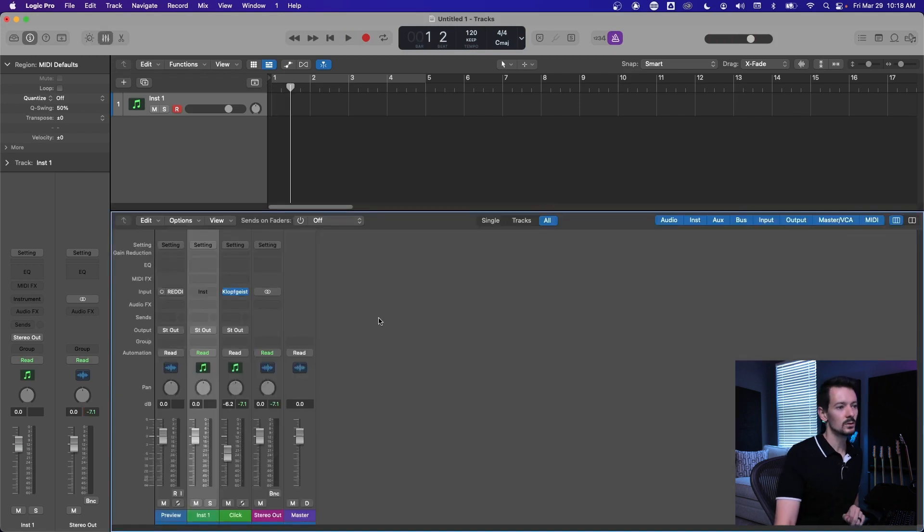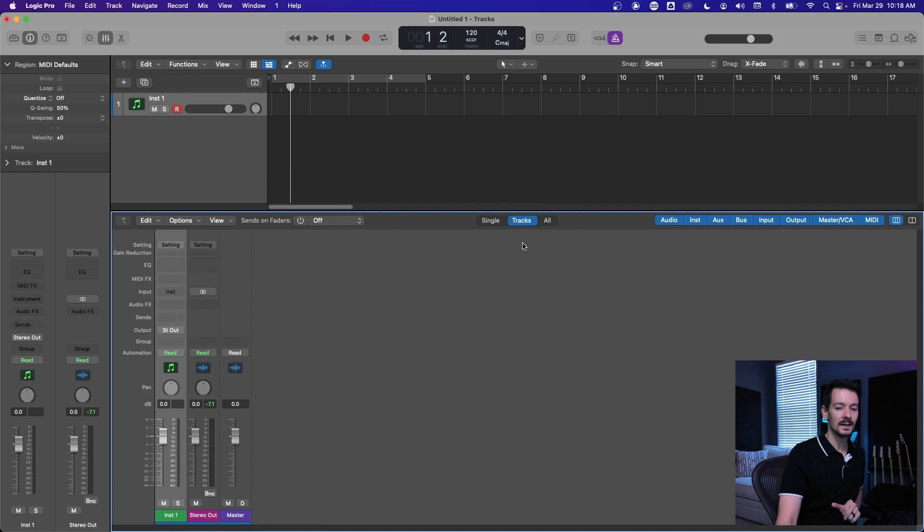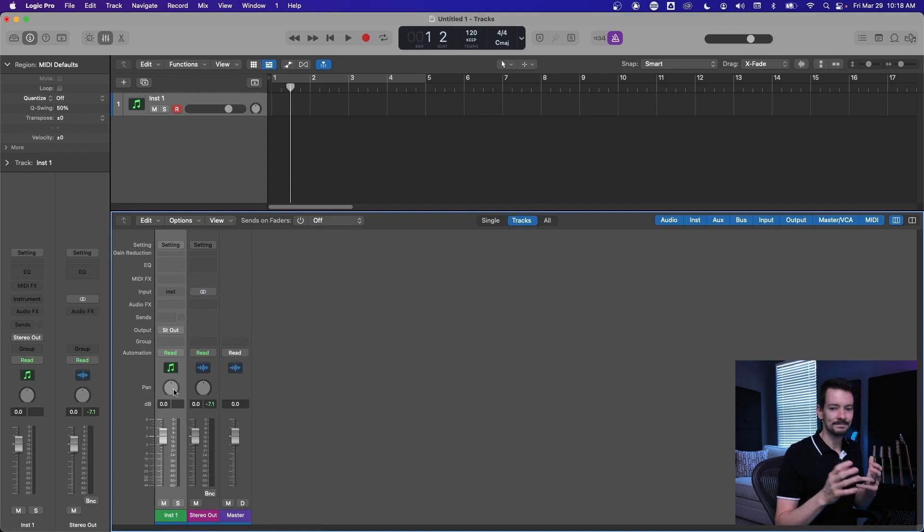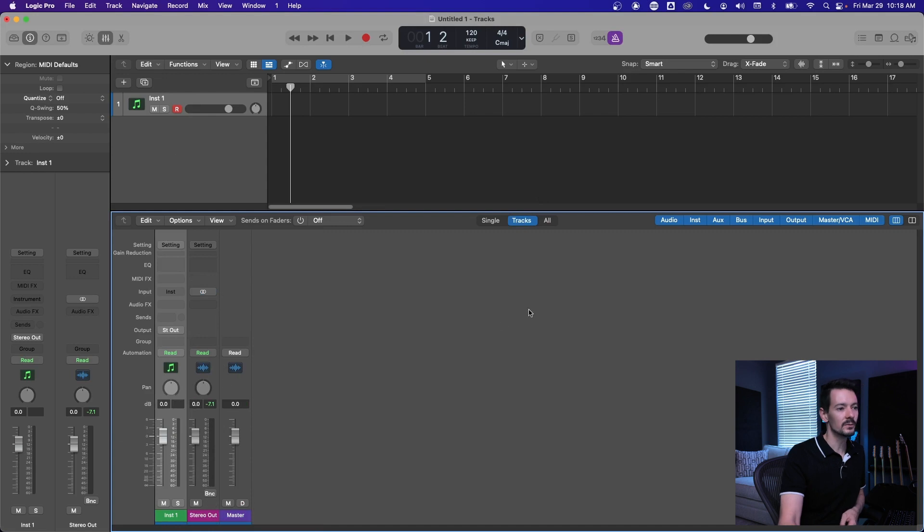So if you hit X to open the mixer, and when the mixer opens you're going to see the tracks window, and that's not that helpful because there's nothing there, right? It's your one instrument track and your stereo and your master.